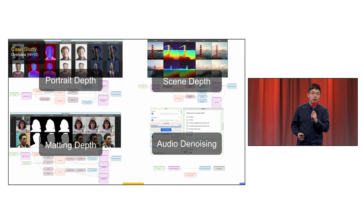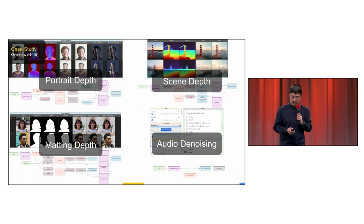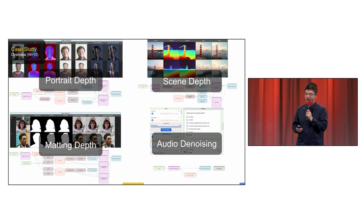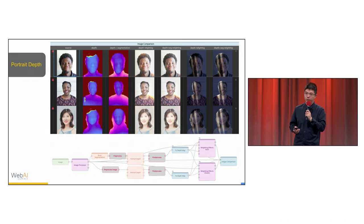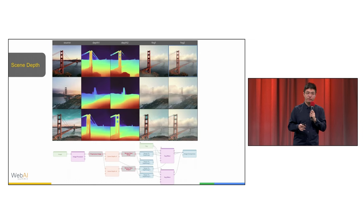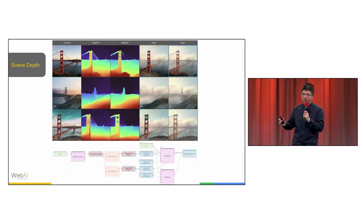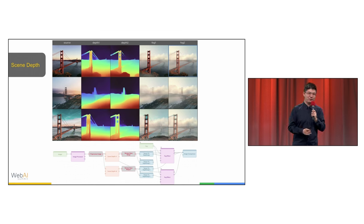To evaluate Visual Blocks, we conducted four case studies with 15 ML practitioners within Google. These cases are portrait depth with relighting effects. You can also use Google portrait depth API that everyone is available to use on the web. Thin depth with fog effects. You can easily add back the famous fog to San Francisco Golden Gate Bridge.